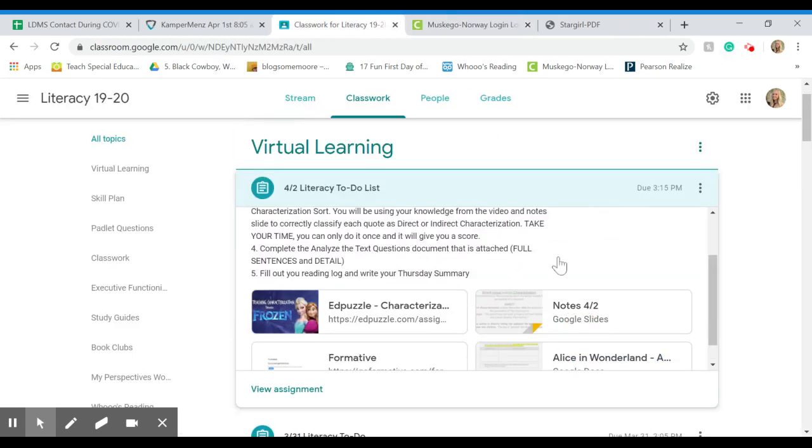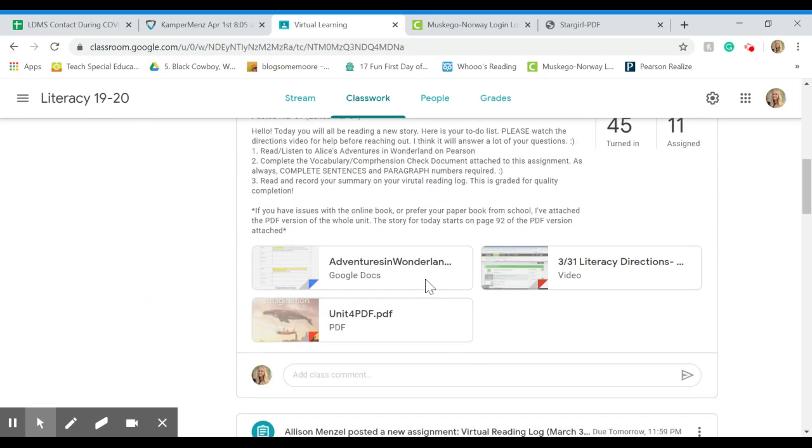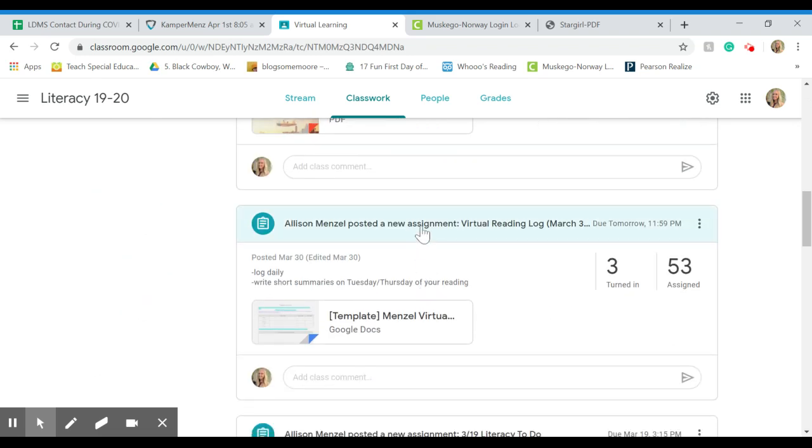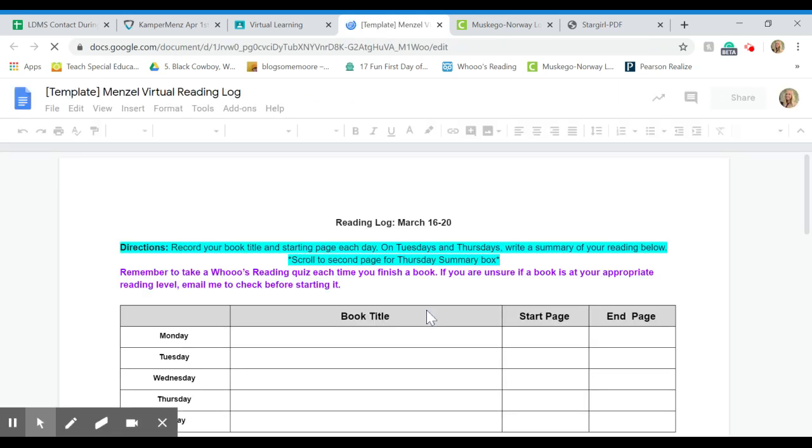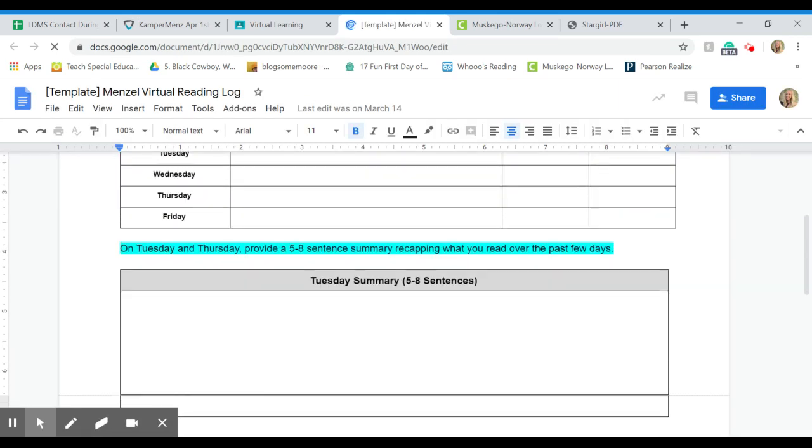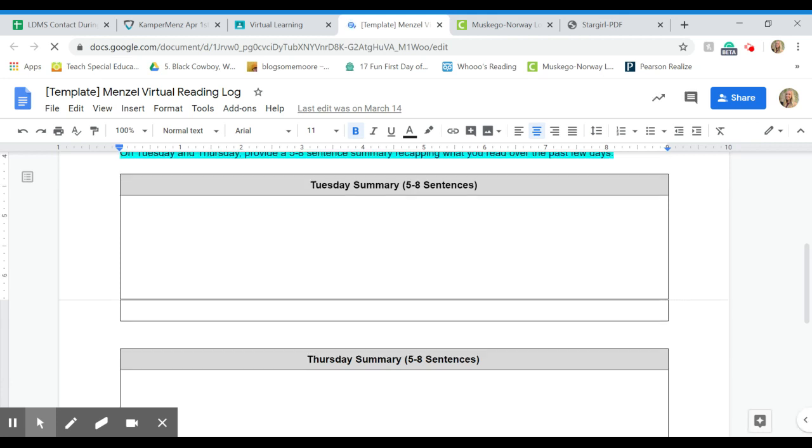And then the last thing is filling out your reading log and your Thursday summary. Remember that's also located, I believe, under virtual learning—yes, right here. You have to fill this out every day because just like in class, I need to know what you're reading and how much you're reading. And then I don't want people to forget the Tuesday and Thursday summary this week because that's really where I understand what you're reading about.